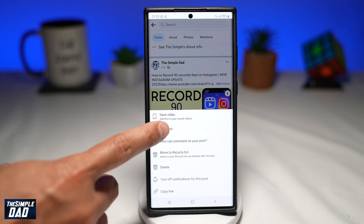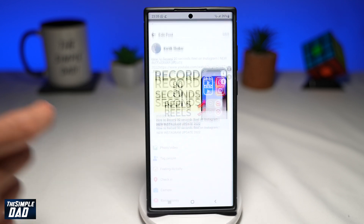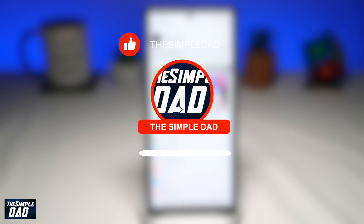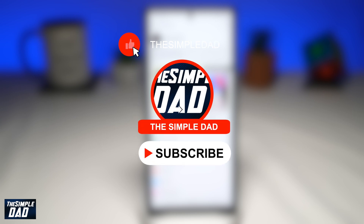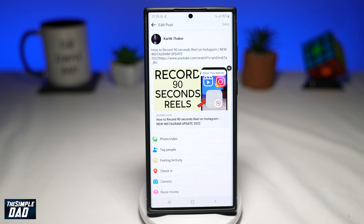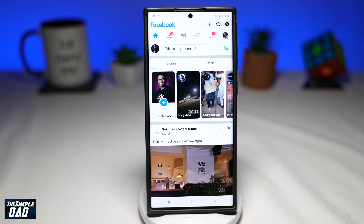Welcome to this Facebook tutorial. In this video, I'll show you how to fix the issue where the edit post option is not showing on Facebook. So many users are complaining that they're unable to edit their post on Facebook — they can edit it on laptop or PC, but not on their phone after the latest update.